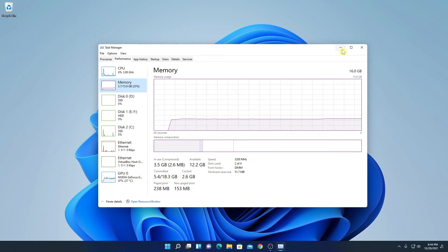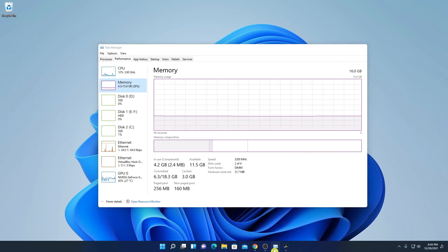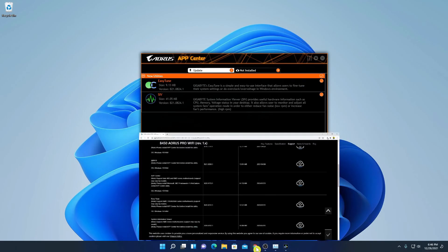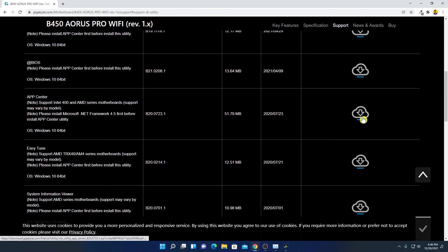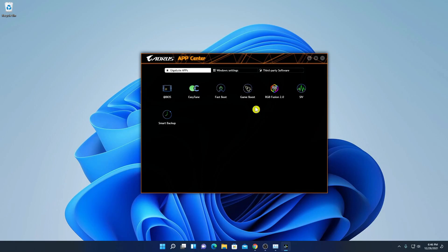This is how you can increase RAM frequency on a Gigabyte motherboard. If you want to download other utility tools for your Gigabyte motherboard, you can download App Center. Simply visit your Gigabyte motherboard support page, look for App Center, download it, and install it on your system.